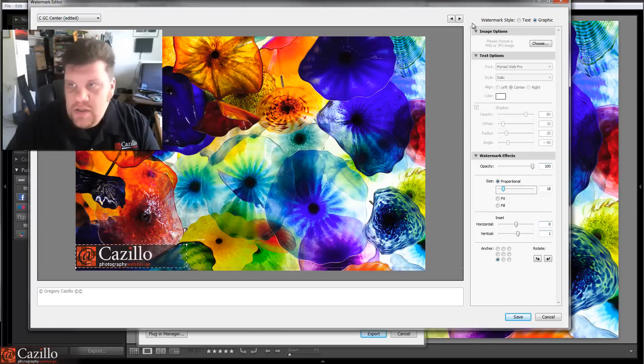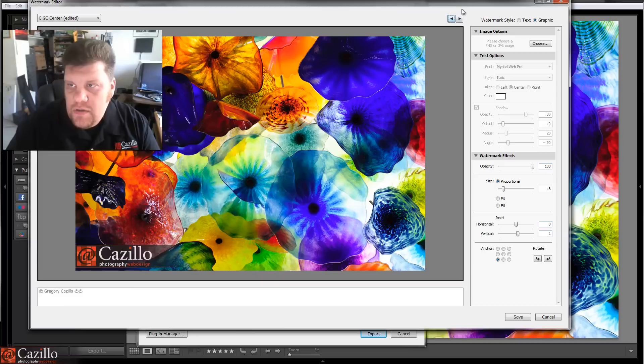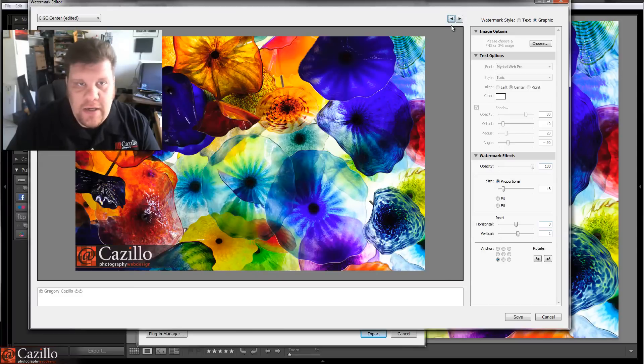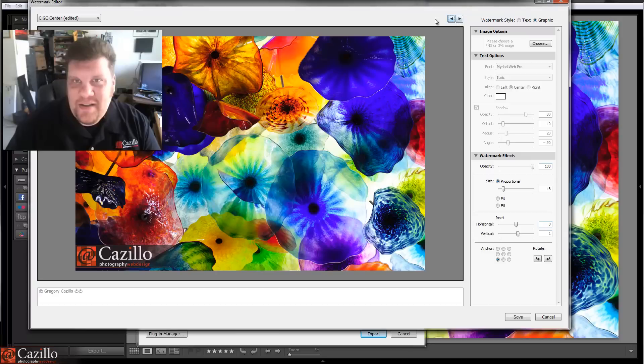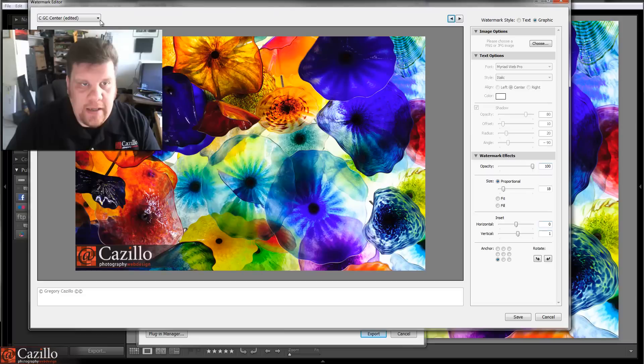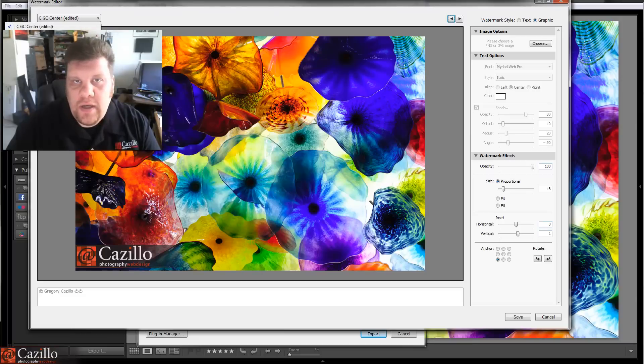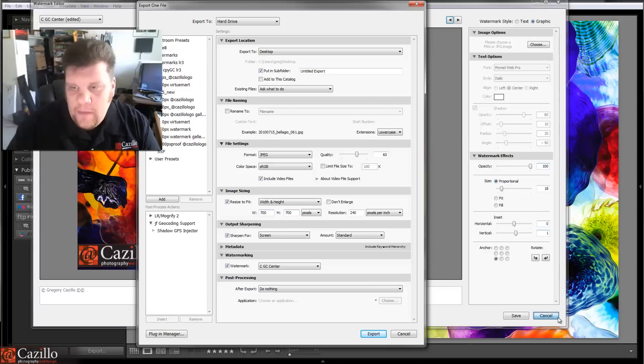A couple more things about this dialog box. You can actually go through the different images with these little arrows right here. If I had multiple images selected, which I didn't, that's why they're not working. That's what that's for to show you to be able to flip through those images. And, again, don't forget to save that watermark so that you can use it often and you don't have to go back in and set it up every single time.